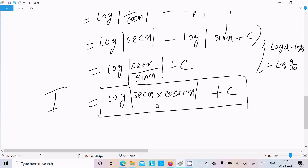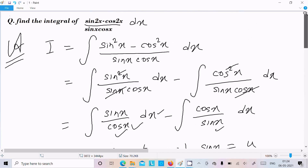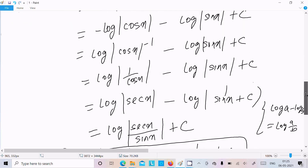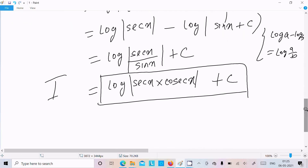So this is our final answer. The integration of sin squared x minus cos squared x divided by sin x into cos x is log(sec x · csc x) plus c, where c is the constant.